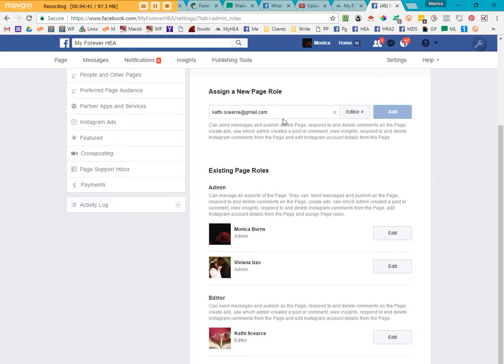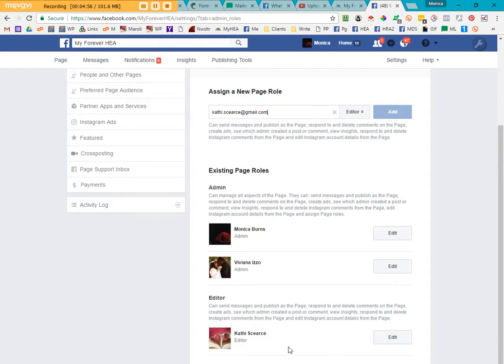Now you cannot have a role attached to a page. It has to be an actual profile. And our scheduling software is listed under Kathy's name, so you are going to have to make sure that this email address is correct.